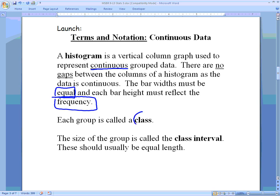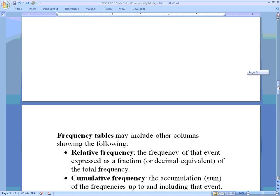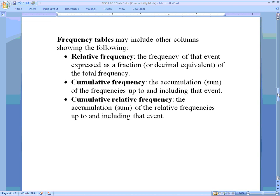We call each group a class, so when I say the word 'class' I'm just talking about the group. The size or range of that group is the class interval — again, they should be equal length, which will determine the width of the bars of our histogram.